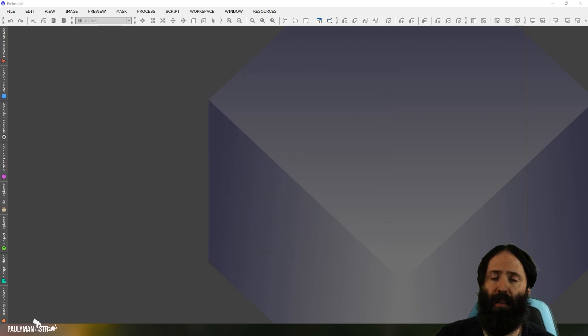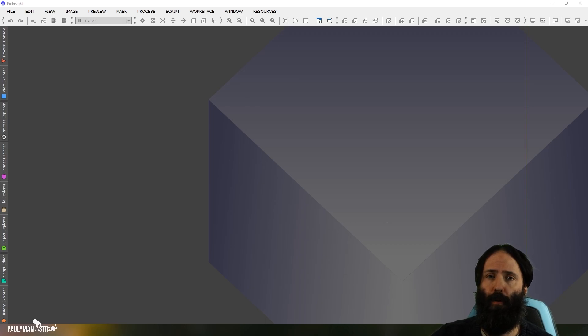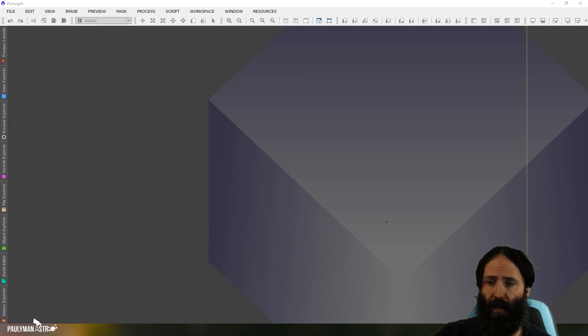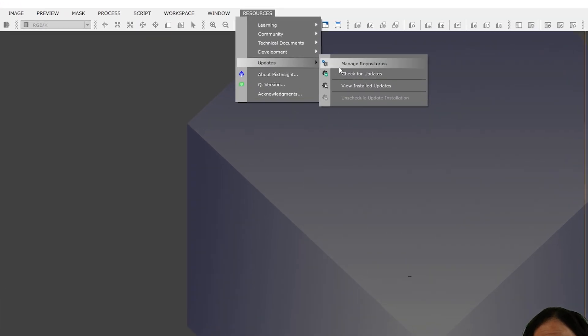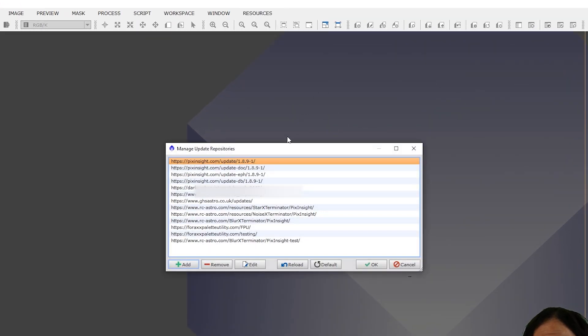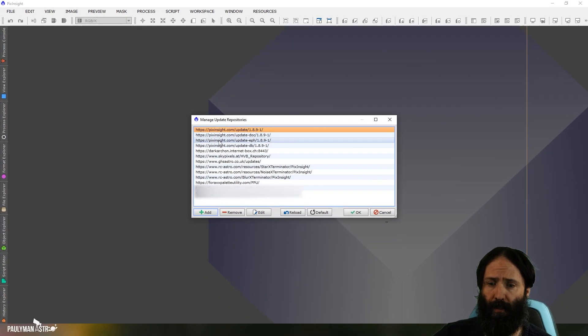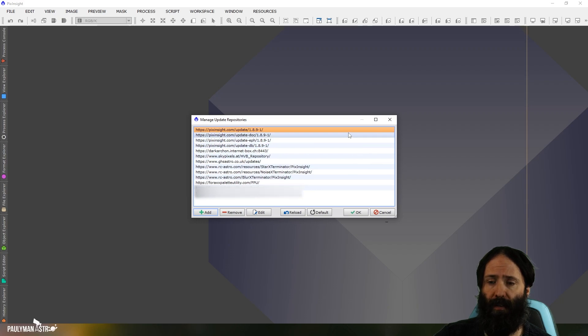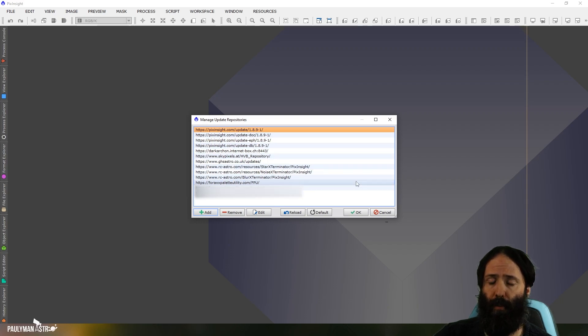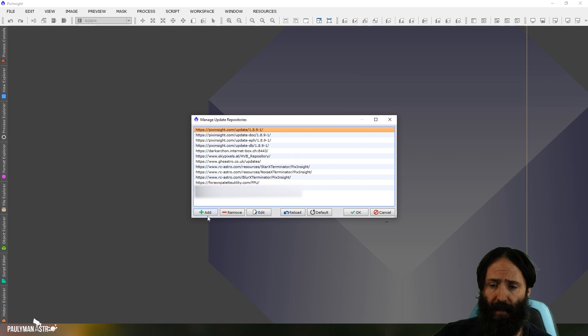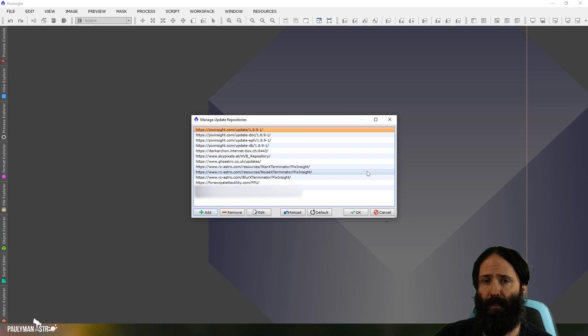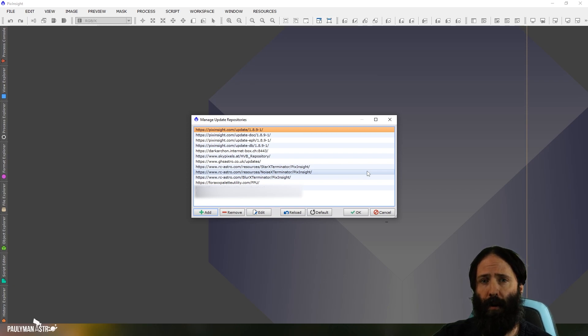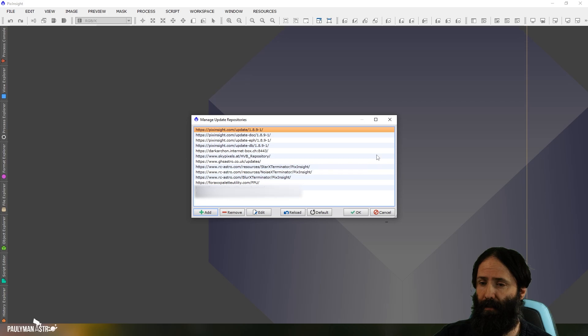So the second method assumes that you are using repositories, and I'm sure most of us are by now. So they're found under resources, updates, manage repositories. Here's a list of all the repositories I have, various scripts and processes. And you can always add and remove more as you need to. Now you'll notice that some of them are blurred out and that's because they're for beta testing and not for public eyes. It's top secret and all that.